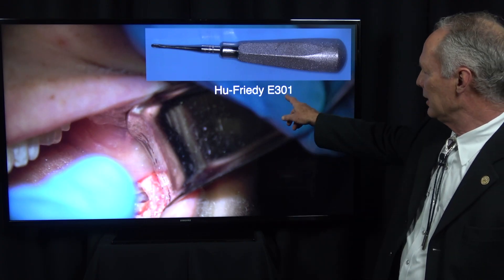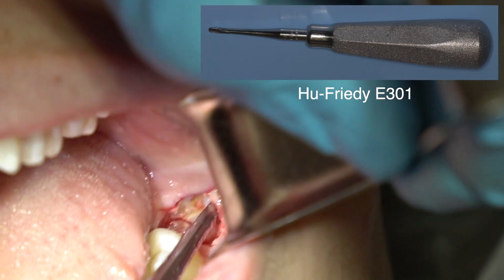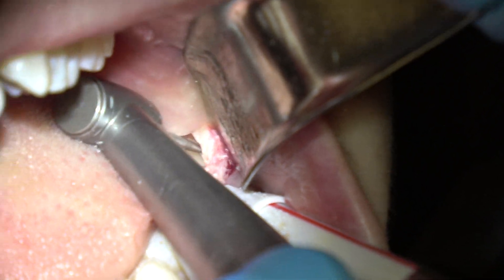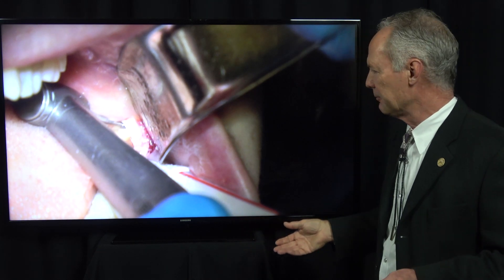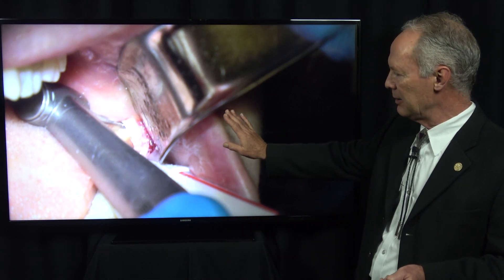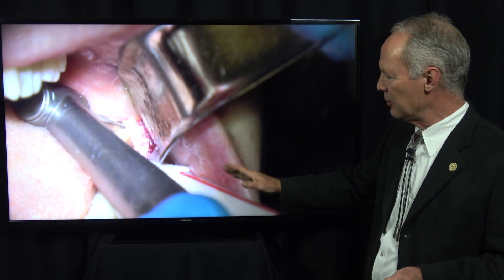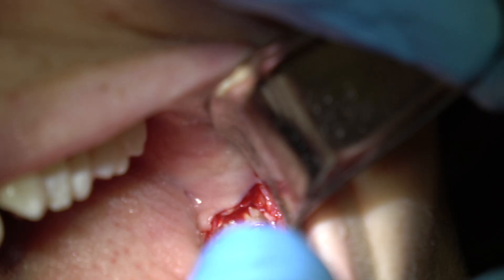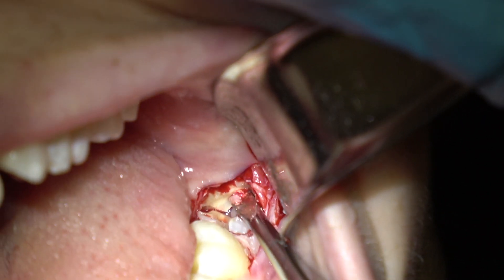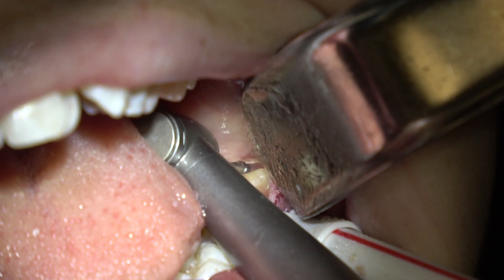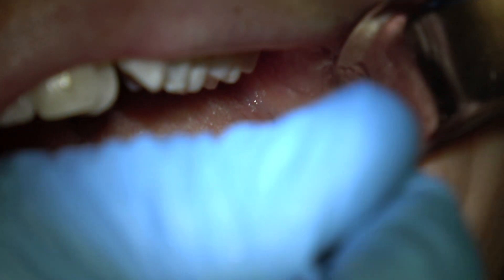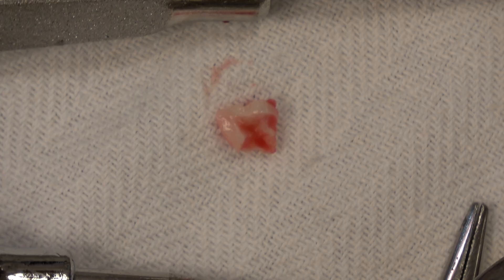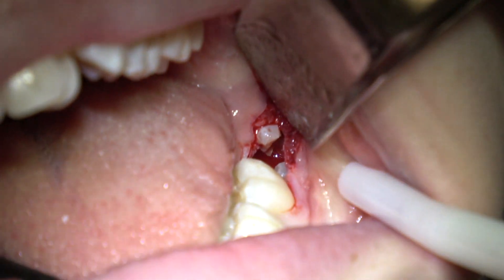I'm using an E301 elevator and elevating that distal part. I need a little more space to elevate into. Don't get in a hurry when you're doing this — it's difficult because it's in the distal back part of the mouth. You want to be sure you've got enough flap reflected for good access. Using the E301 again, taking that distal part out, creating a little more space. Now using a periosteal elevator — there's the distal part of the tooth.